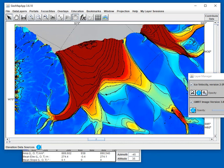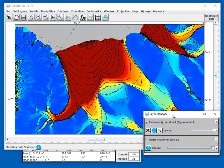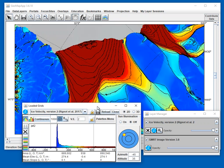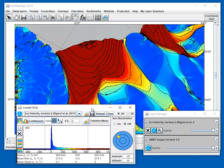We can see the bright colours here are the Rignot et al. grid of the ice sheet velocity, and it's got contours on it, and the colours and the contours and other aspects are controlled by the grid manipulation window here.